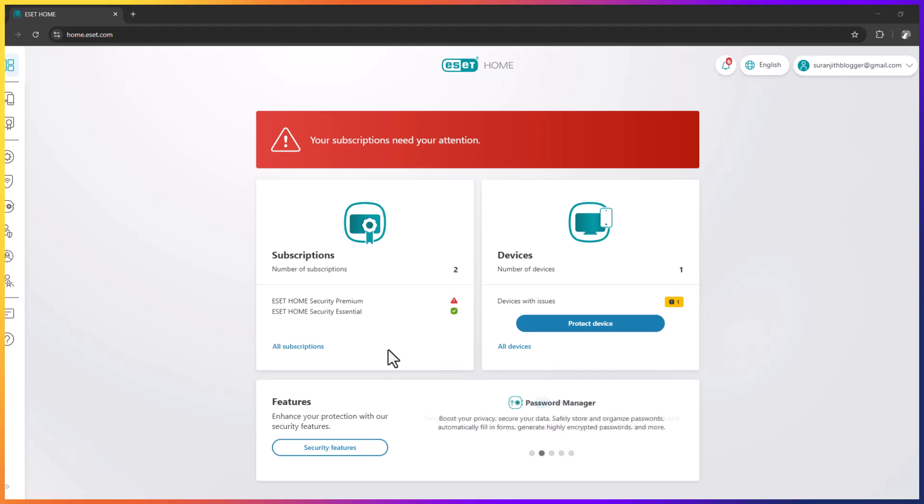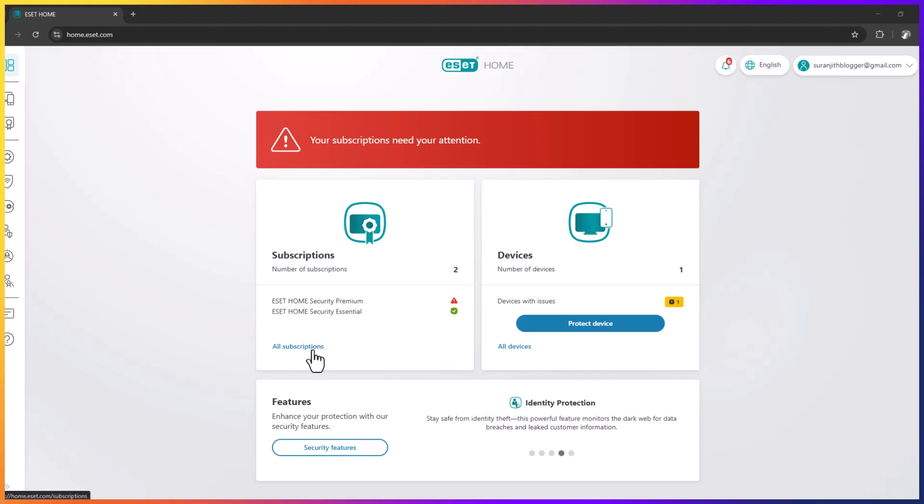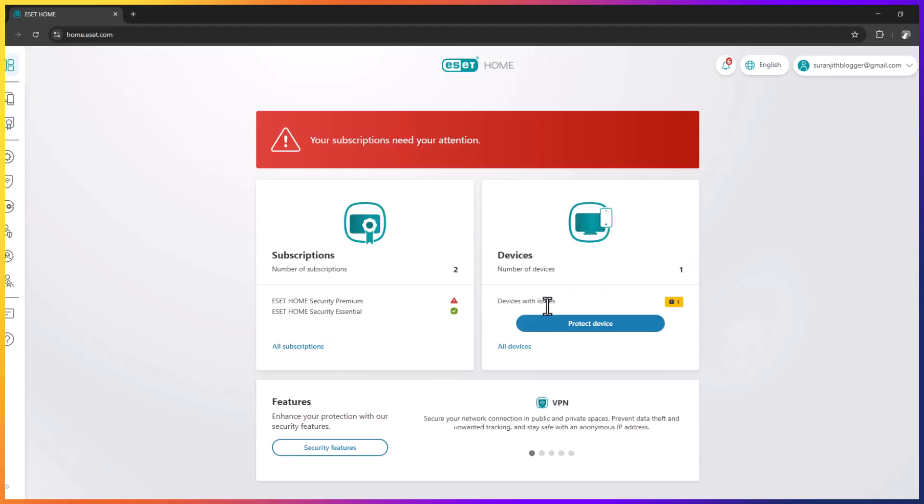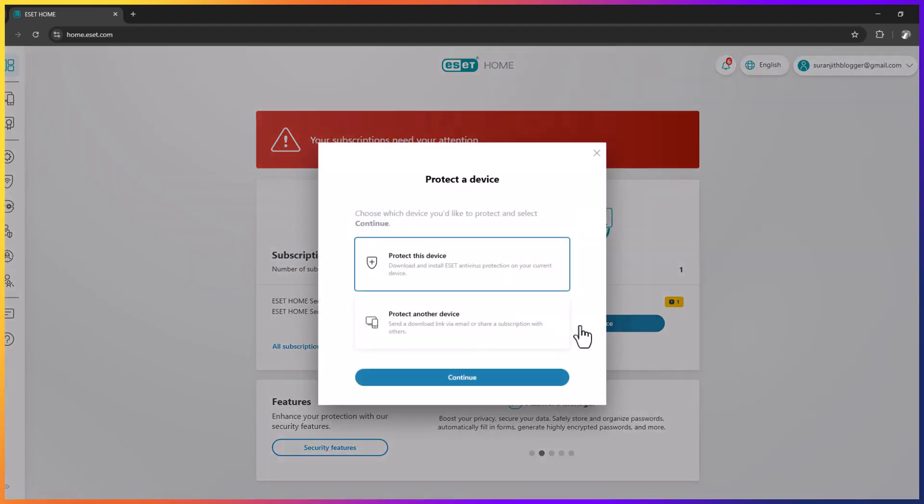ESET keys here. You can find your device and your subscription here. Now I am going to add this one after the formatting and click on protect device, then you